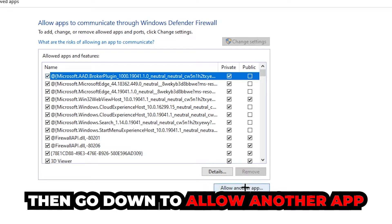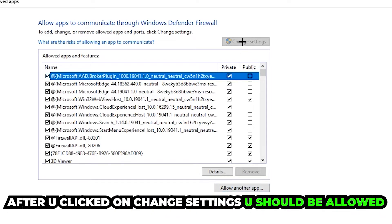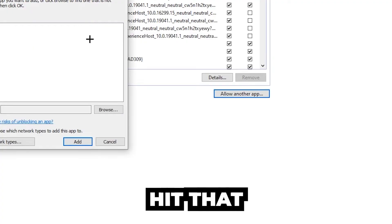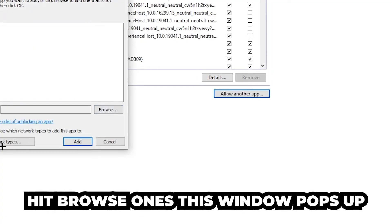Then go down to 'Allow another app'. After clicking on 'Change settings', you should be able to click on that. Hit 'Browse' once this window pops up.